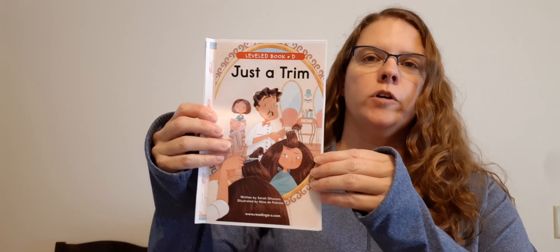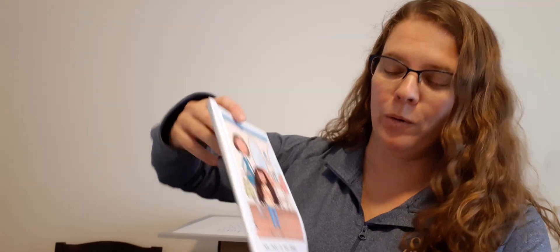Okay, I want you to get your book Just a Trim, and we're going to read it. Again, read the letters that you, or the letters, the words that you know.